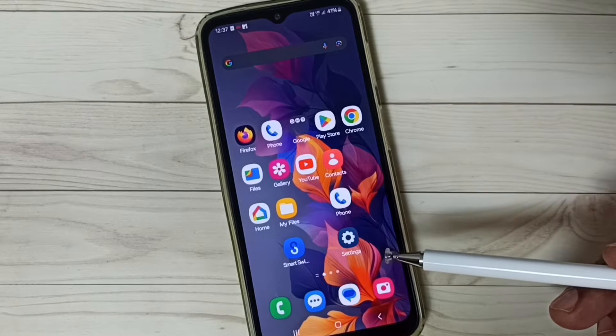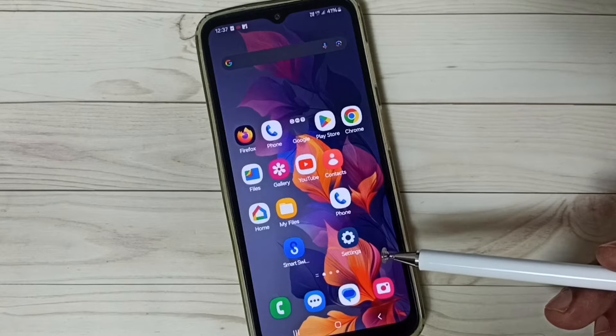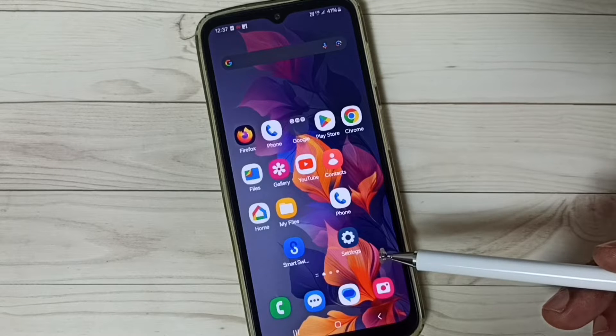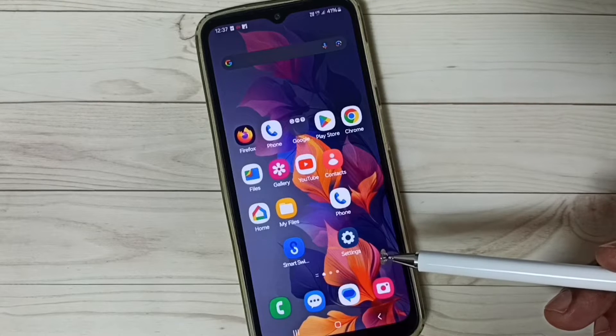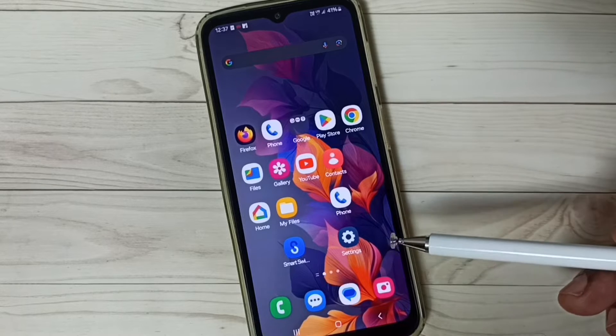Hi friends, this video shows how to download and install One UI 6.1 on Samsung Galaxy mobile phone. Please don't forget to subscribe to this channel, please like and share the video.